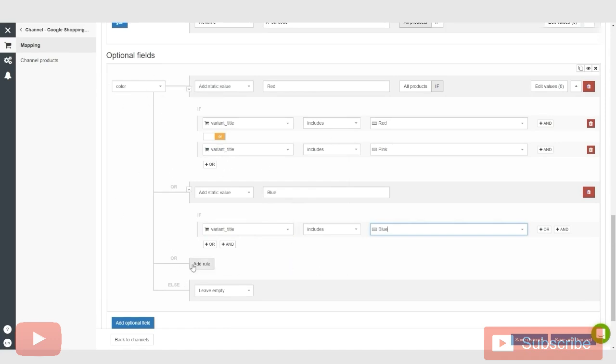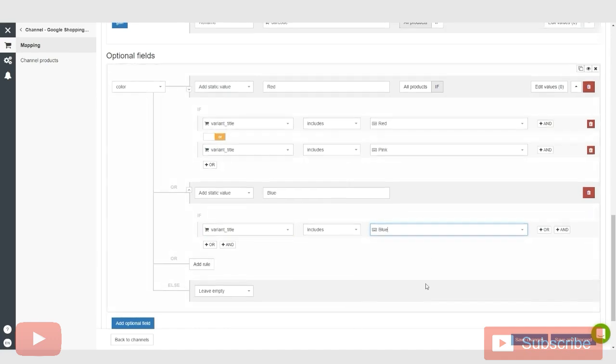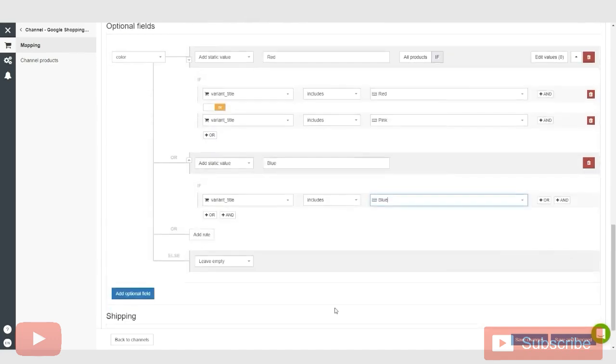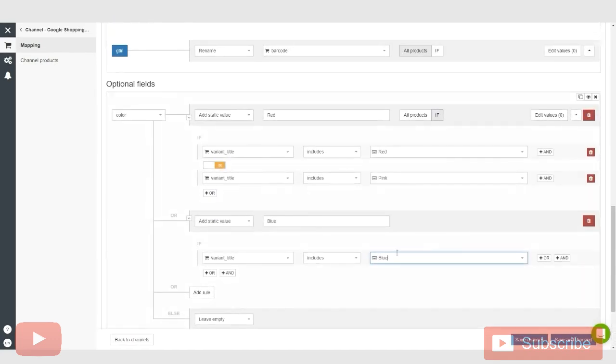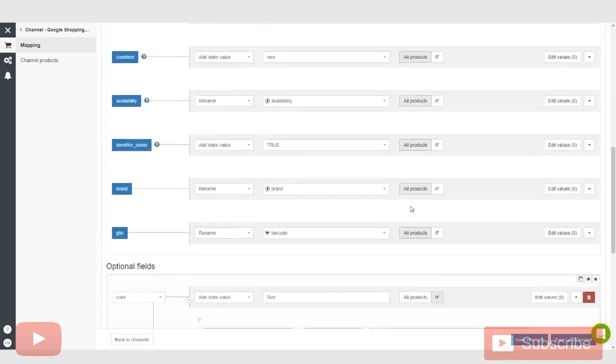And yeah, and the list goes on and on guys. You can just get real crazy with this. But yeah, that's an option here when setting up your shopping feed.